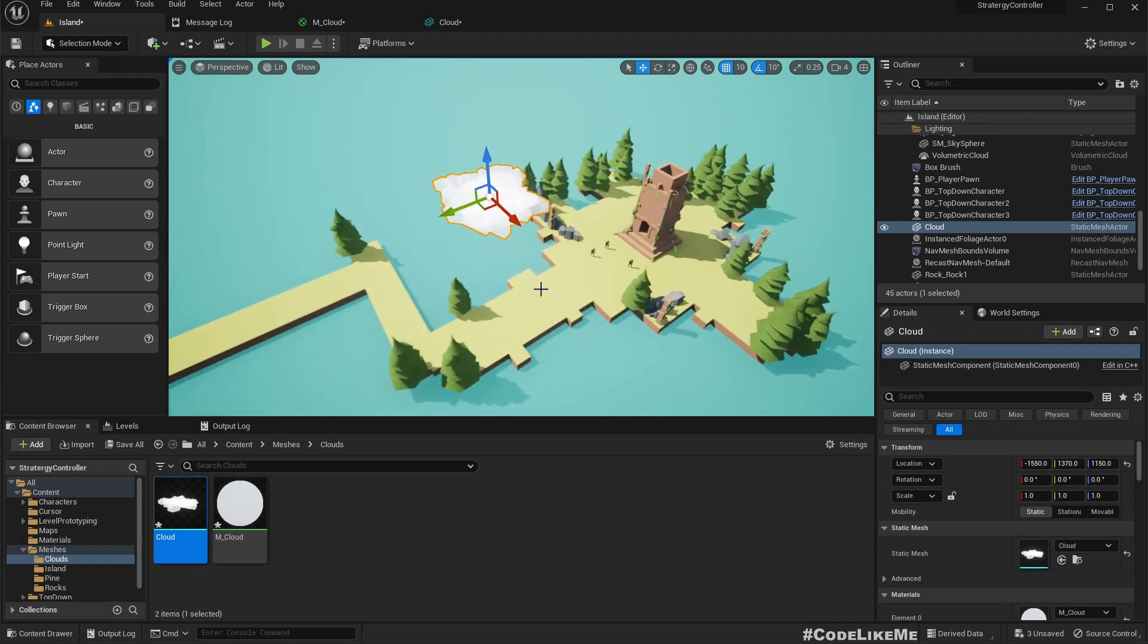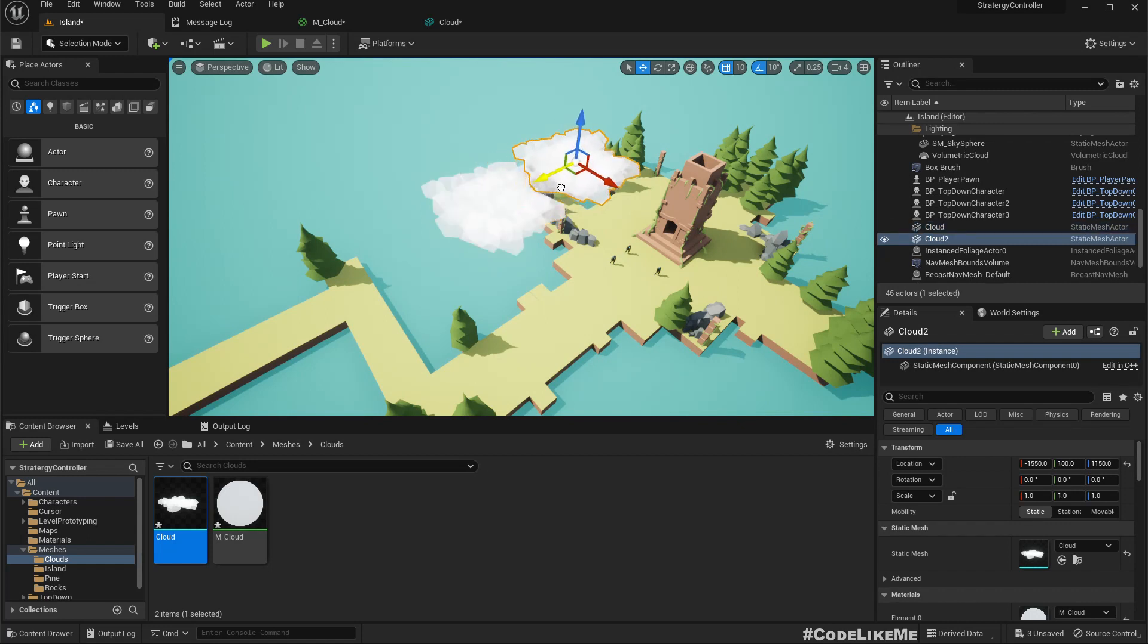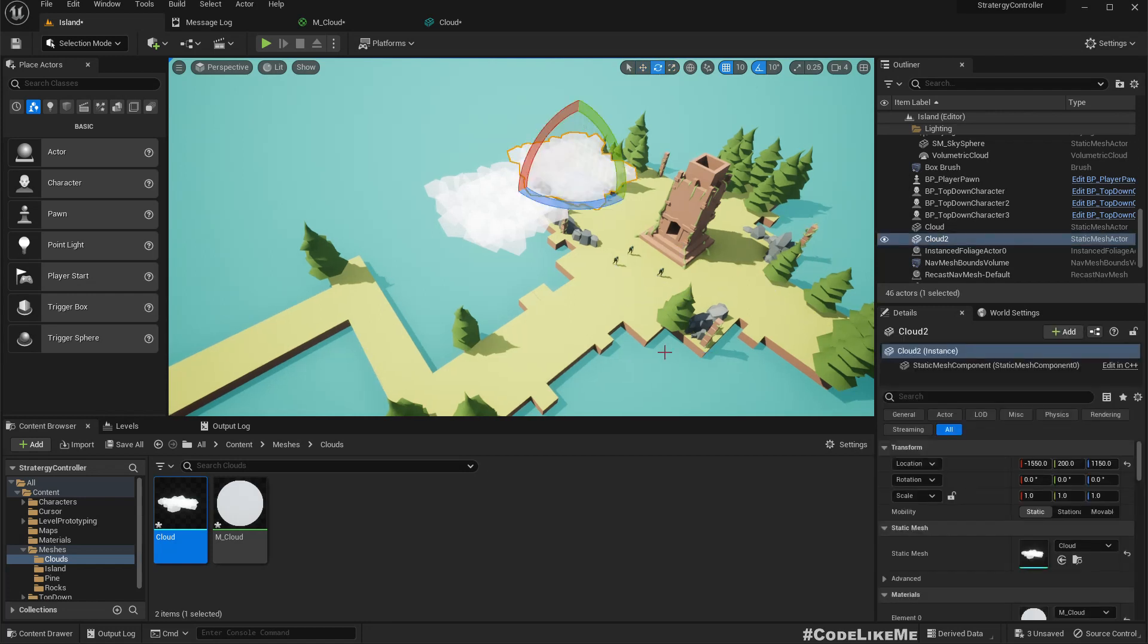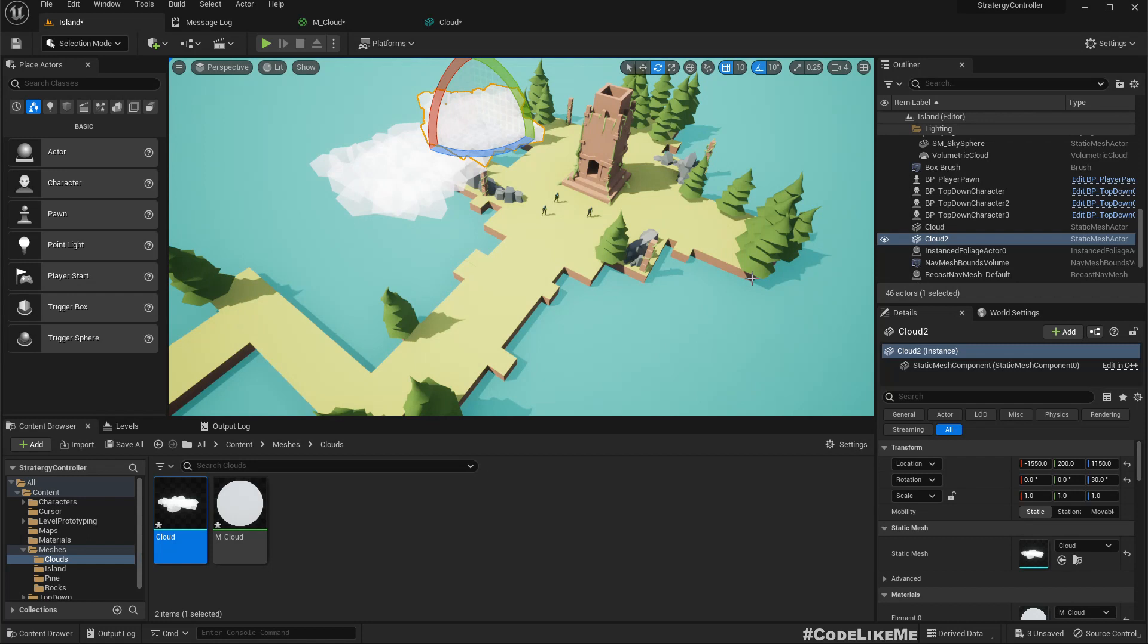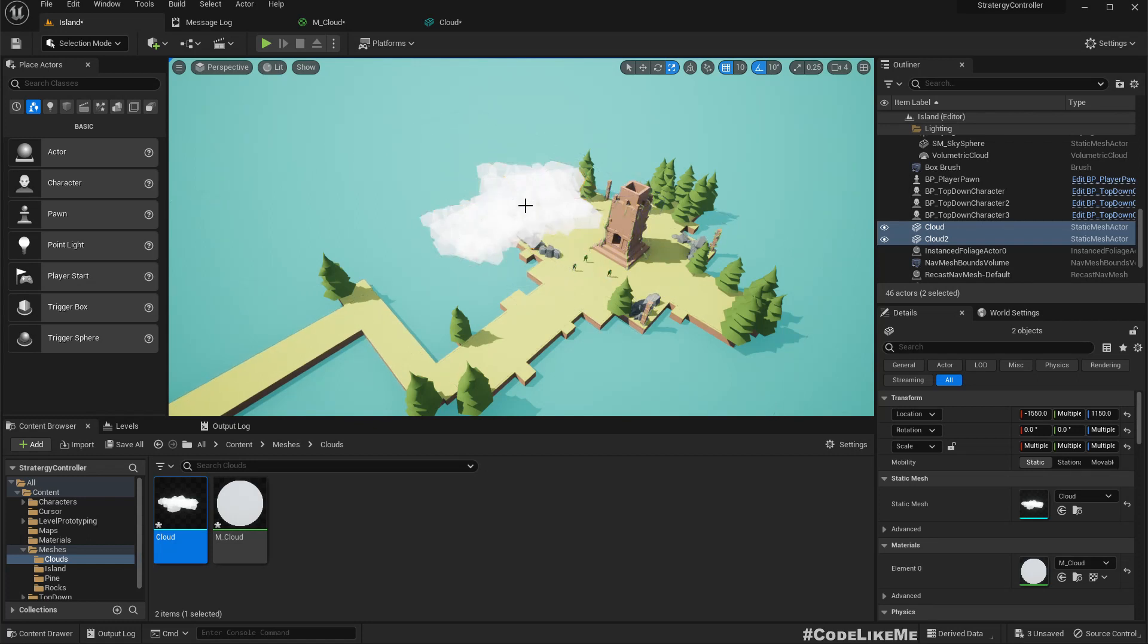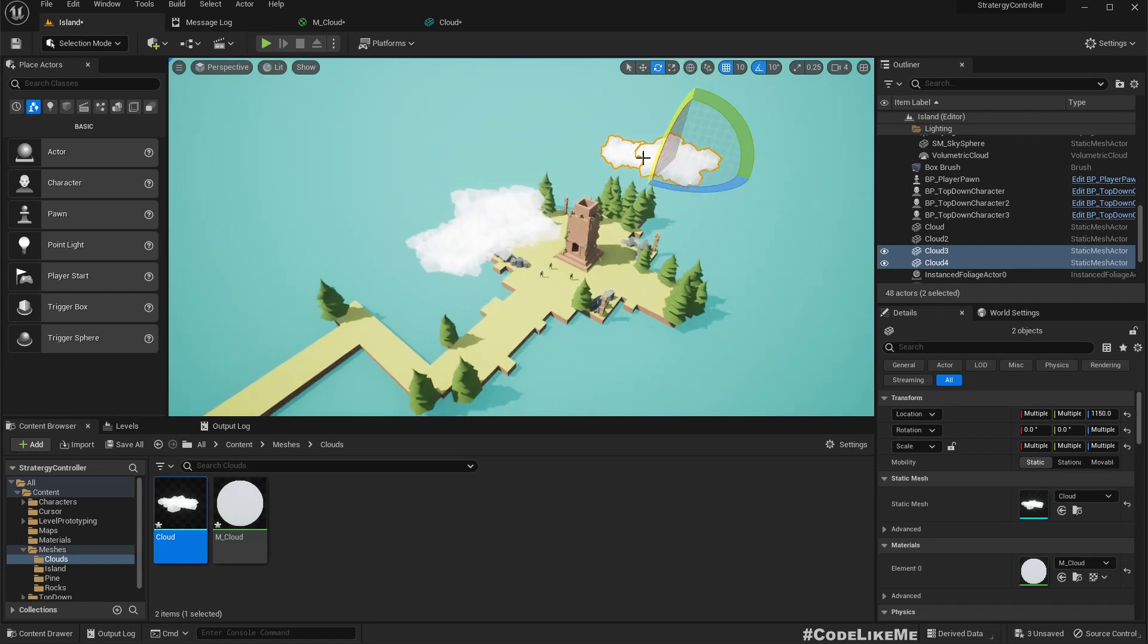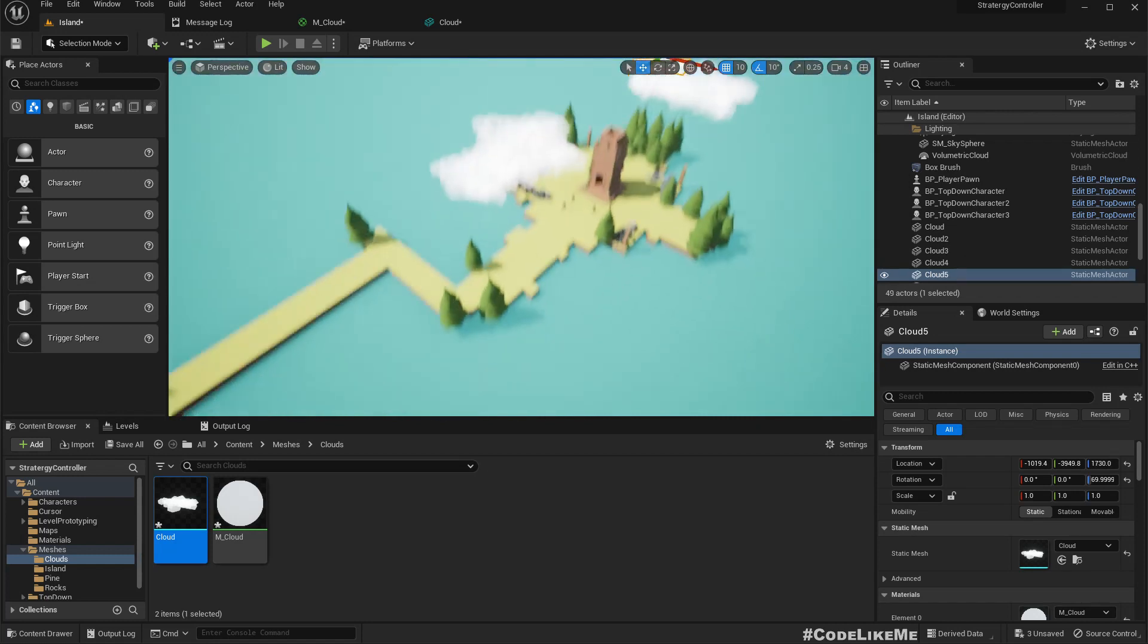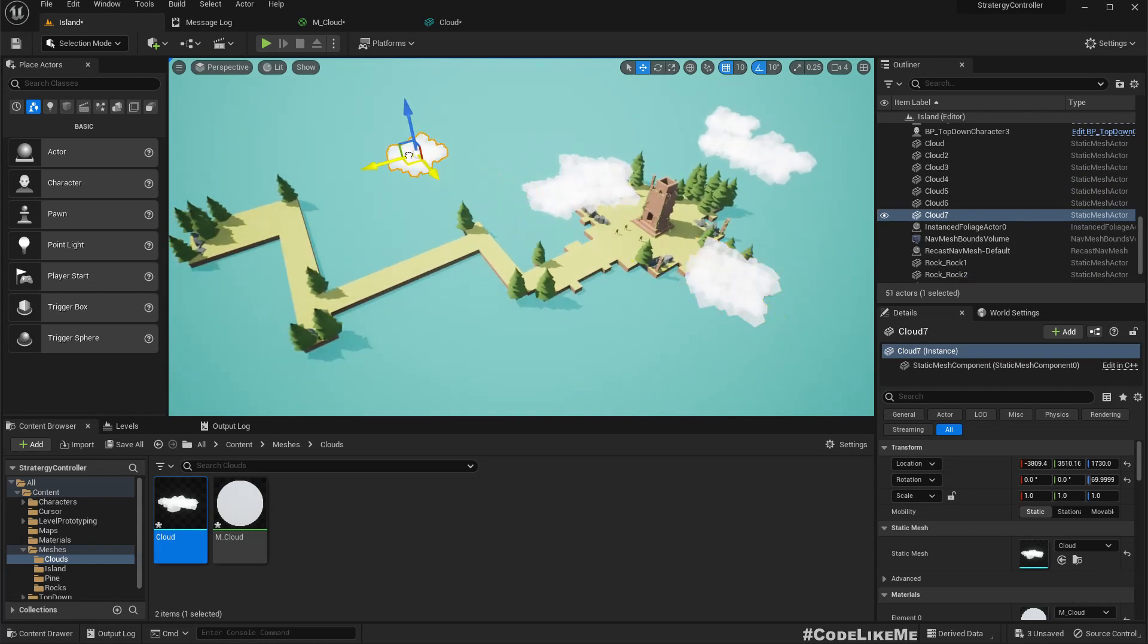Now we do get the fluffy look. So we can actually rotate this and scale.